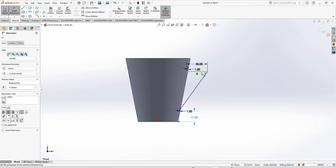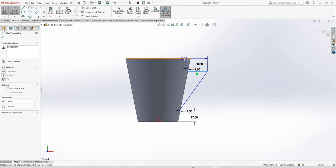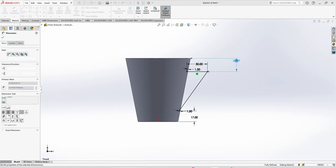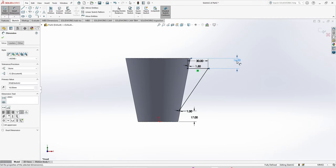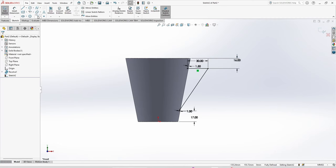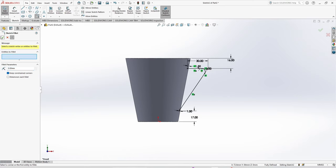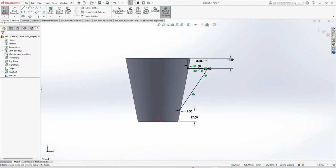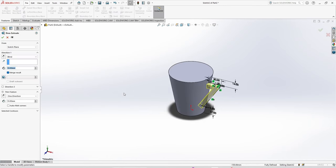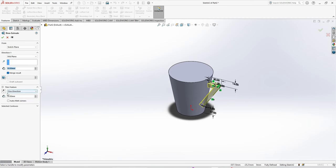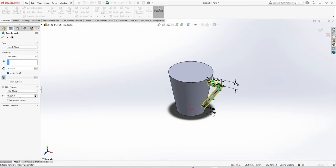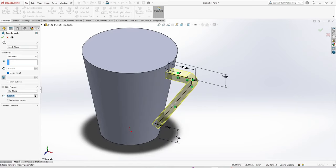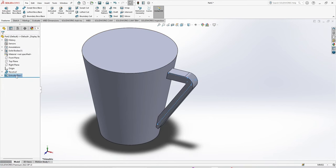This is going to be 5 mm. Now we are going to extrude. Use mid plane, and in the thin features select mid plane. The thickness is 8 mm. One more thing I should make it 4 mm.